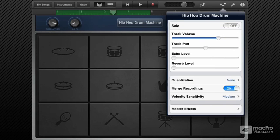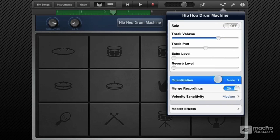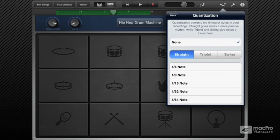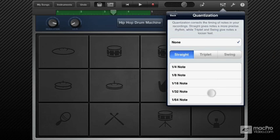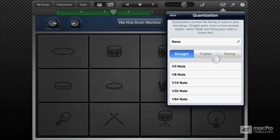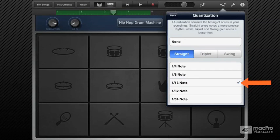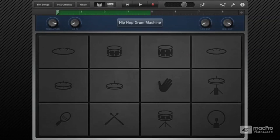The quantization feature can automatically correct the timing of performances. There are three subcategories here. Choosing the right quantization value is critical in getting accurate results. The general rule is to choose the smallest note value that is in your performance. I played 16th notes on the hi-hat, so I should select the 16th notes. Let's hear that.